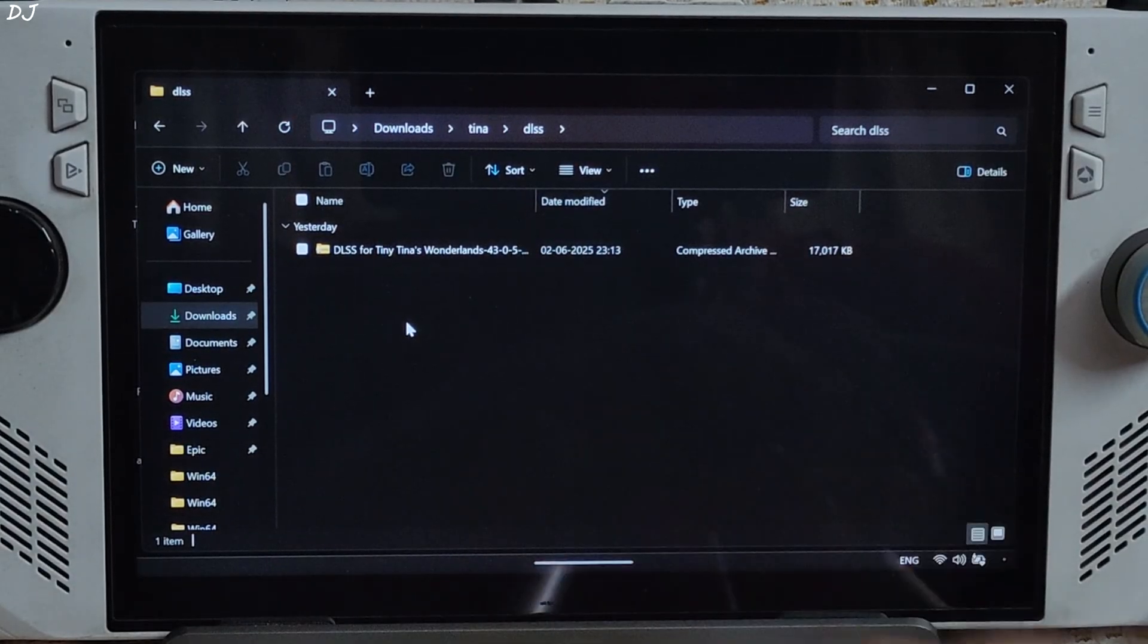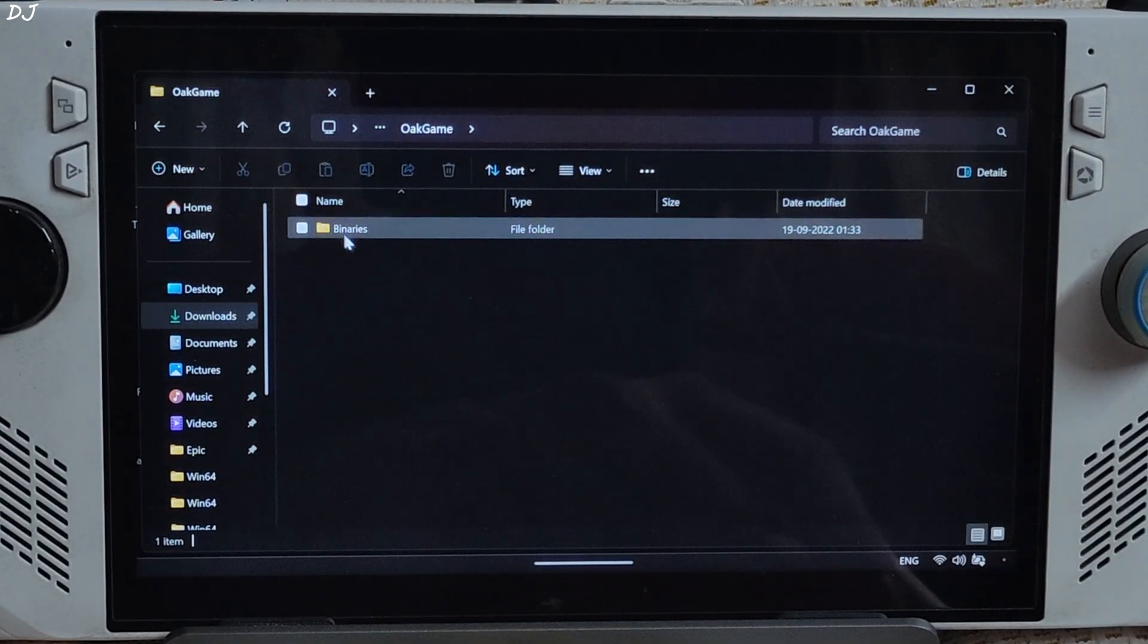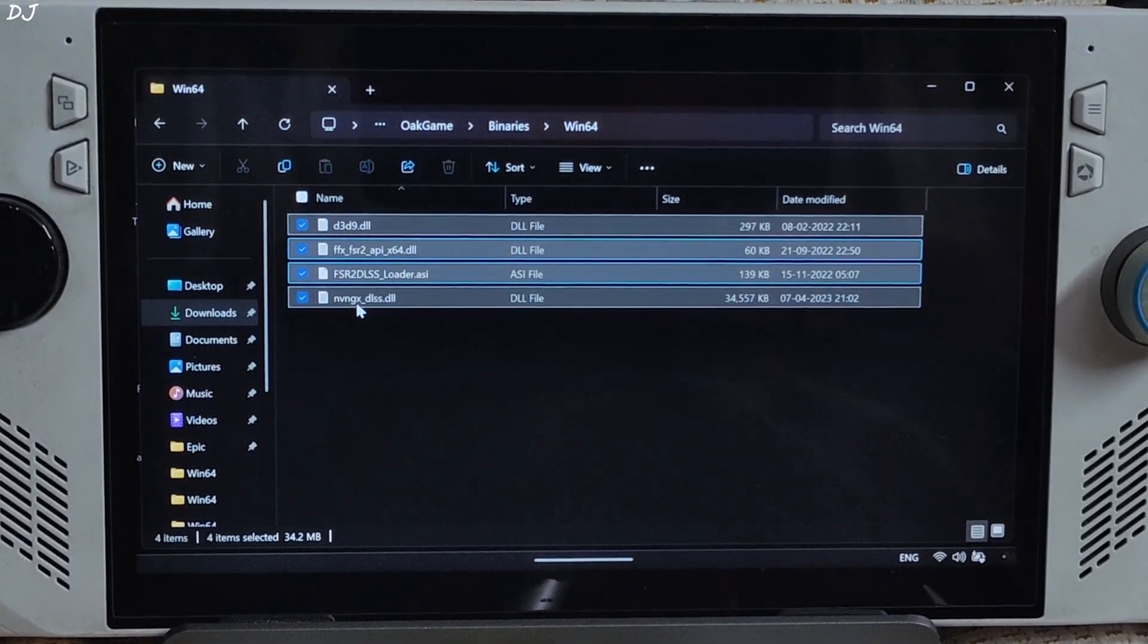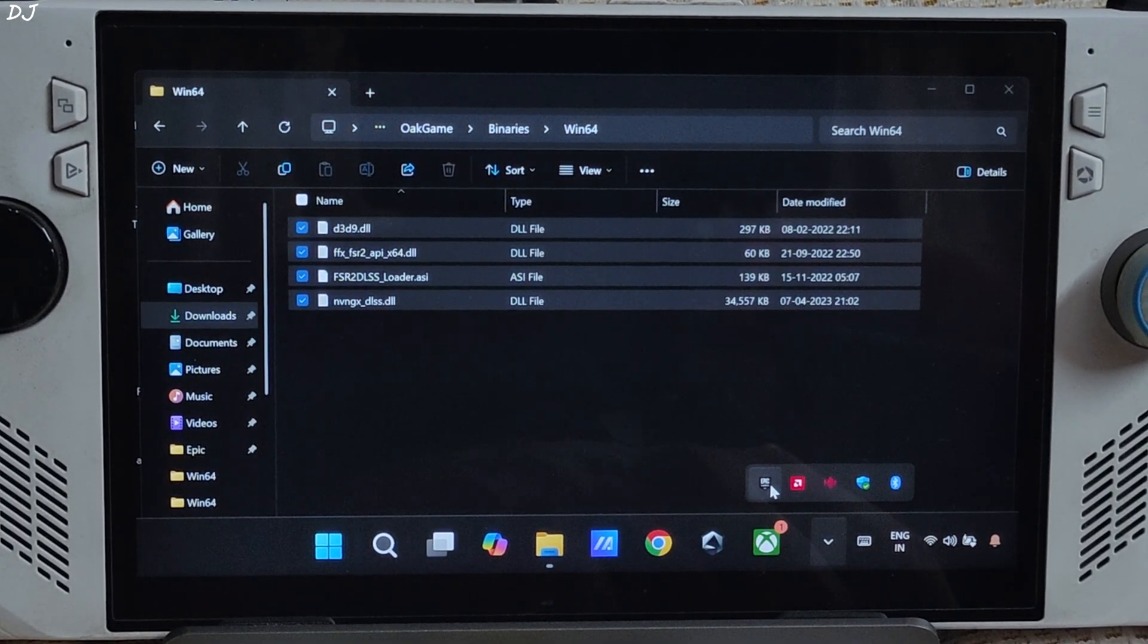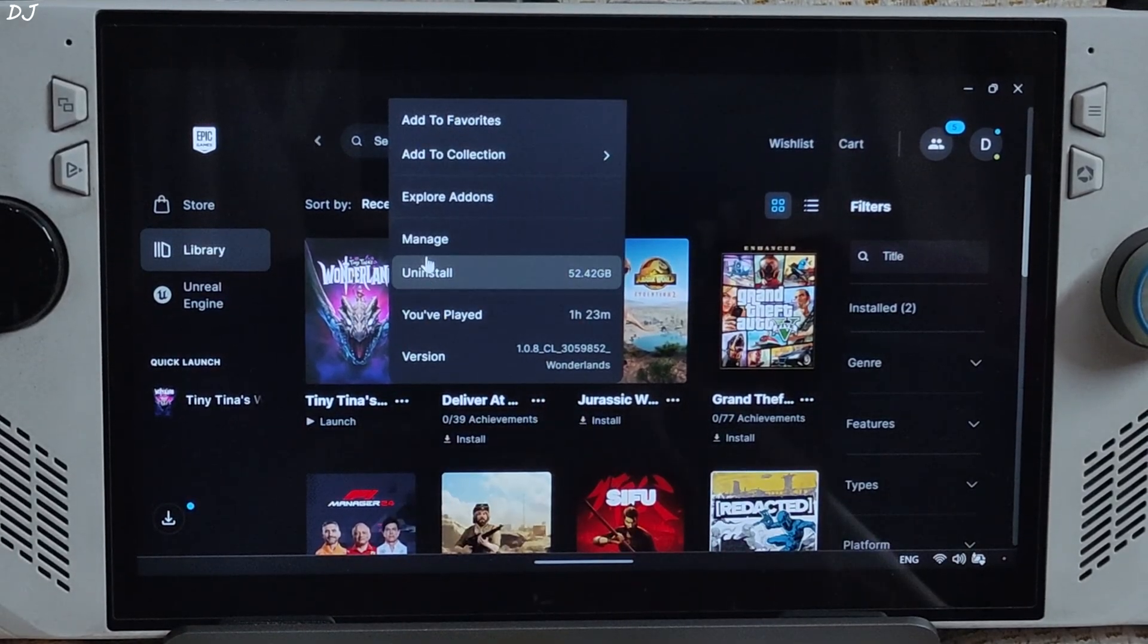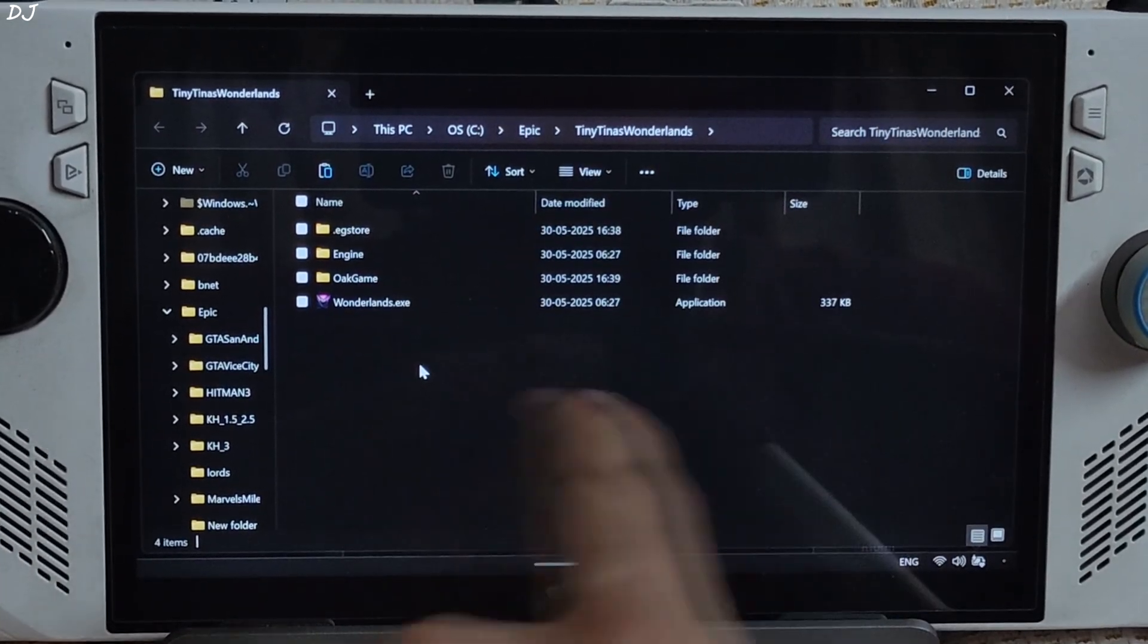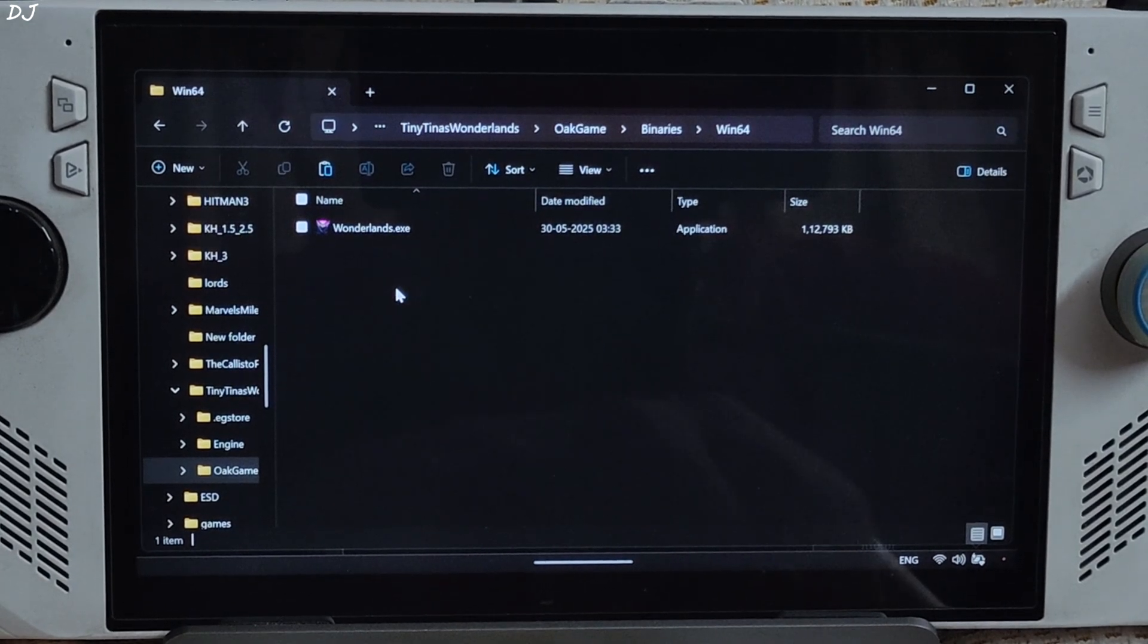First, I'll install the DLSS mod for the game. Open the mod's archive file, open OakGame folder, open Binaries folder, open Win64 folder. Copy all of the files present inside this folder. Need to paste them in the game's install directory. Open your Epic Games library, click on the three dots below the game's box art, click on manage, click on the folder icon here. This will open the game's install directory. Open OakGame folder, Binaries folder, Win64 folder. Paste the files here.